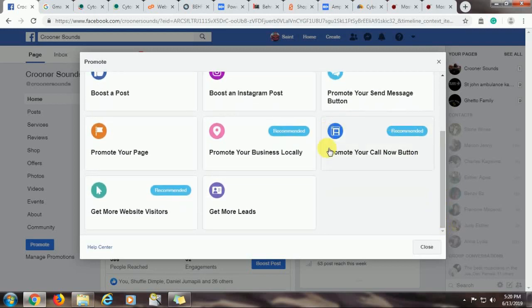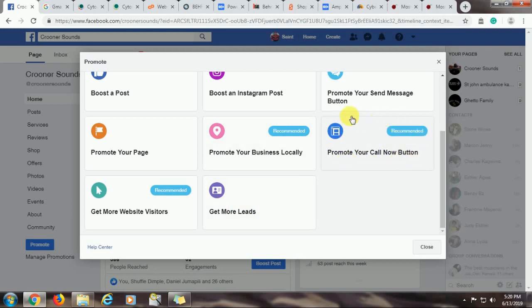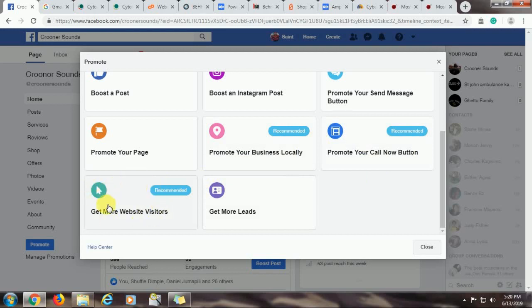There will be a number. Any interested person just dials the call now button and especially if they are accessing your page through a mobile device. Once they click on the call now button, your number will be dialed and you'll get a call from that particular person. So get more website visitors. This one sends traffic to your website. So you just need to add your URL, your website's URL to this link at some point and then you will get traffic to your page. You will drive traffic or audience will be redirected to your website.